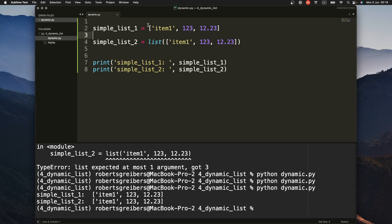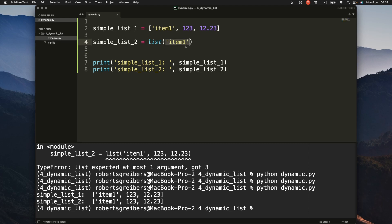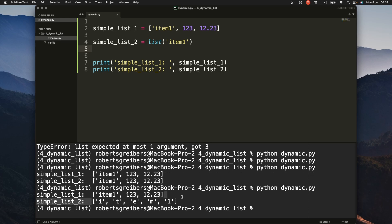The difference with the list() built-in function is that you can pass some kind of iterable, and sometimes this is useful when working with dynamic elements and passing a variable. For example, if you pass a string, you get a list of each character in the string, because a string in Python is an iterable that you can iterate over.